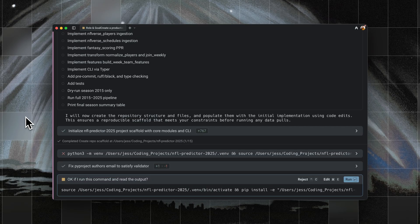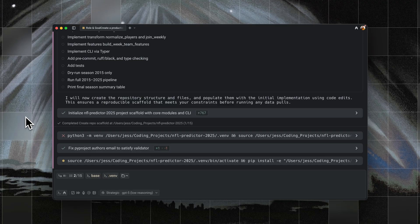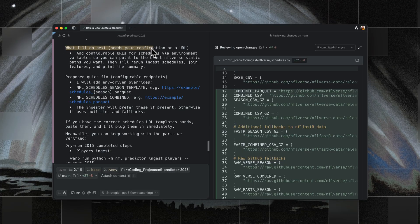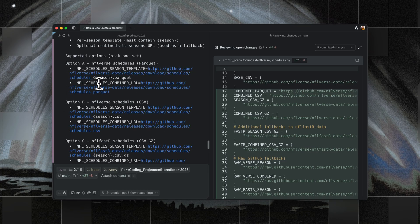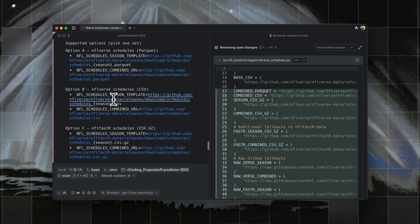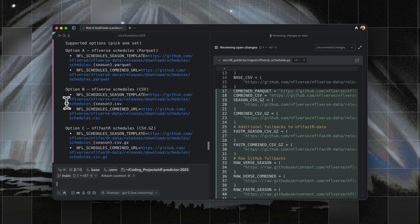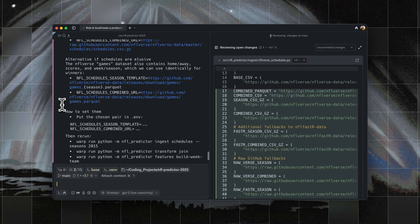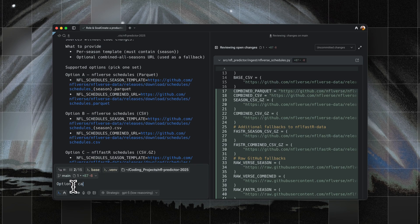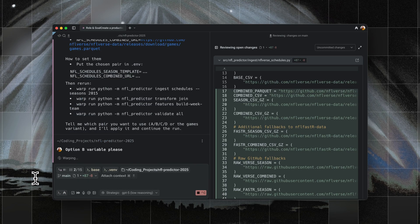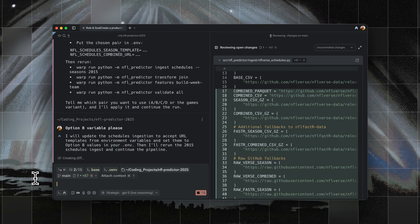Now about halfway through, it pauses and asks me to configure URLs for NFL schedules. Essentially, the agent is saying, where do I go to download the game schedule? And it gave me three supported options. It wanted me to set environment variables so that it could dynamically build links to schedule files for each season. I wasn't really closely following what was going on, so I picked option B, the CSV version.